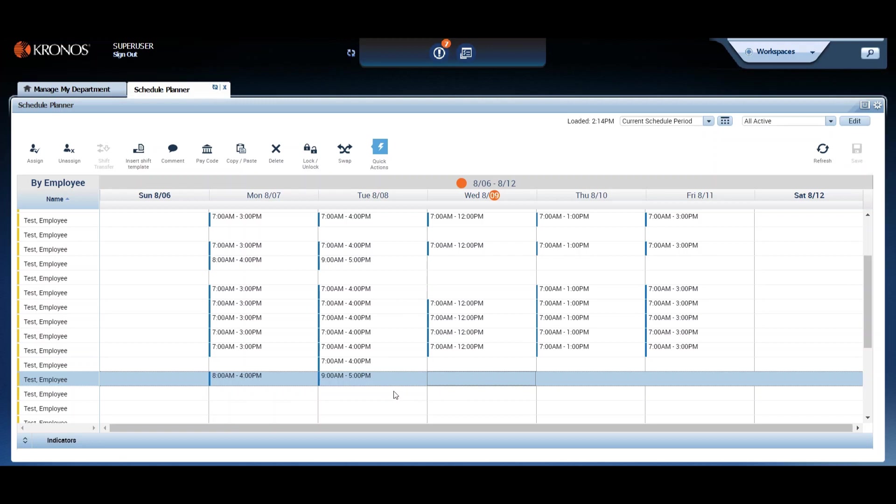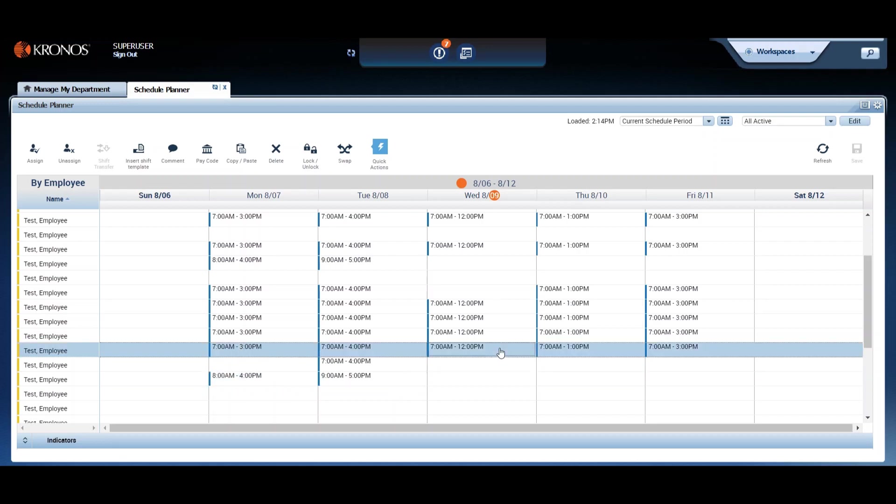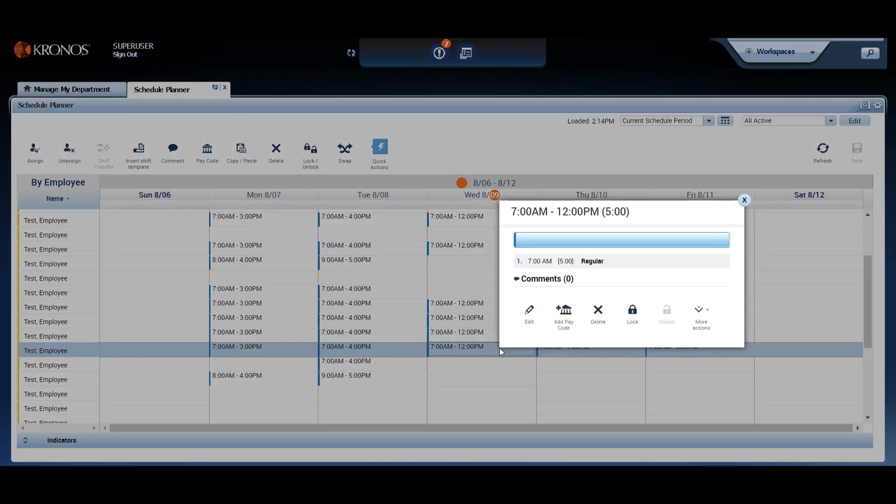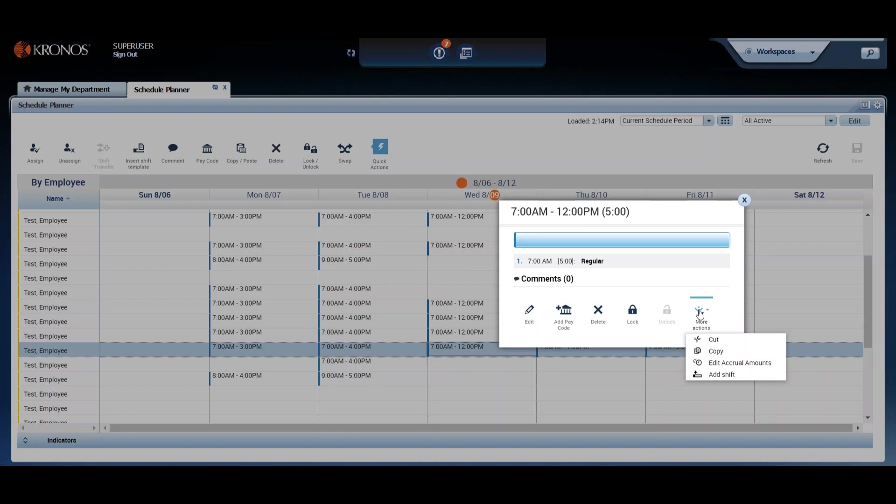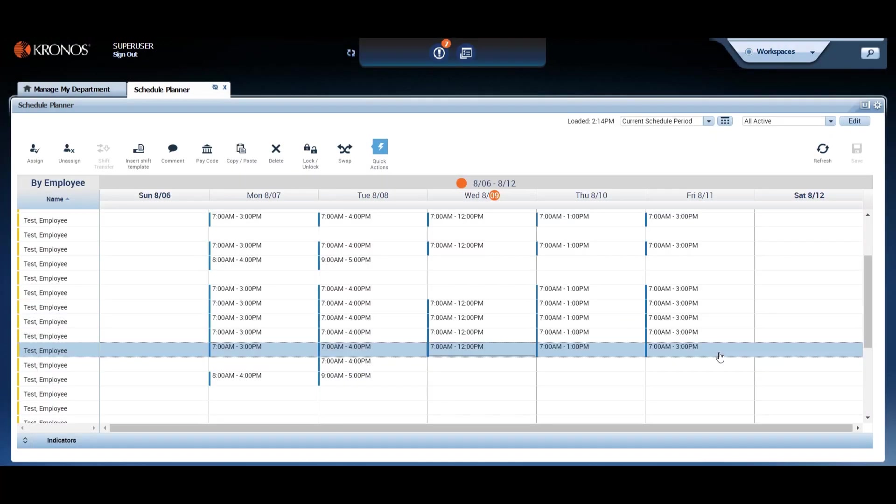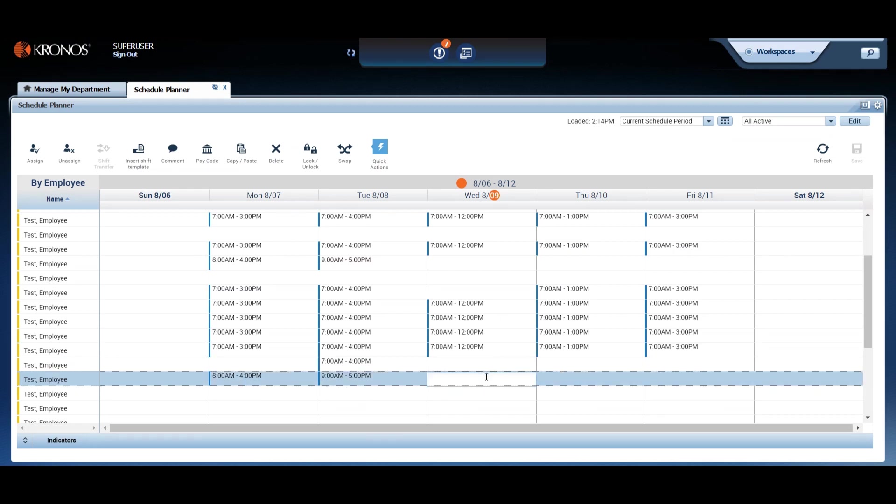Now let's look at another way to edit. That's using the right-click menu. We'll do a copy-paste to demonstrate. Highlight the shift you need to edit and use your mouse to right-click. Then select more from the menu and copy. And then move your mouse to the cell you wish to add or edit, right-click again and select paste.